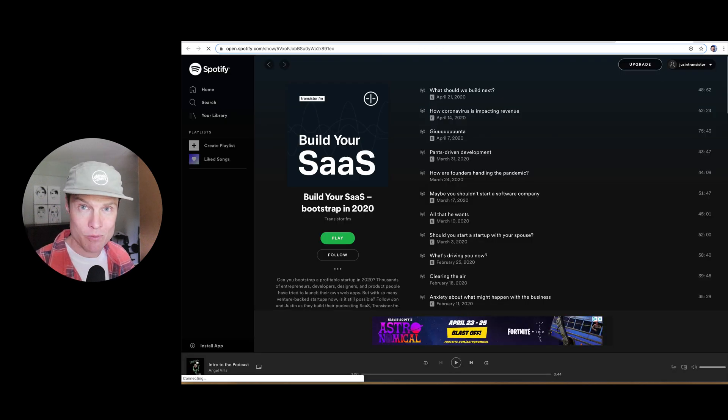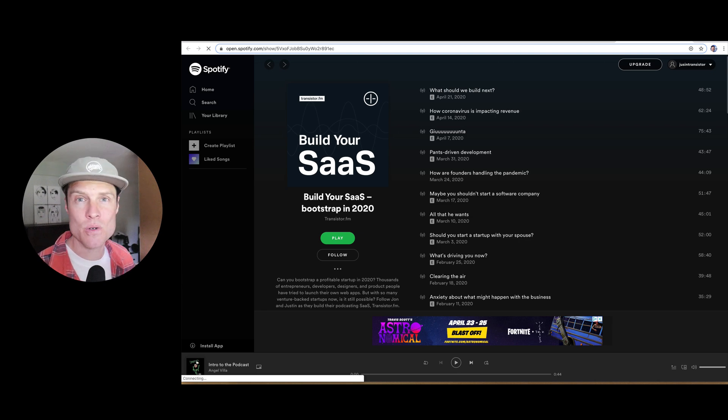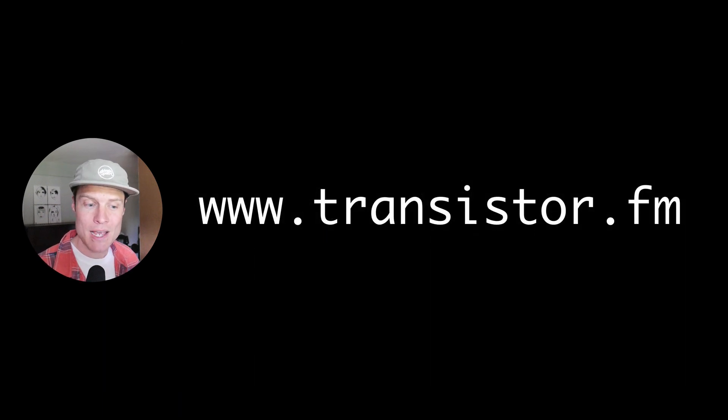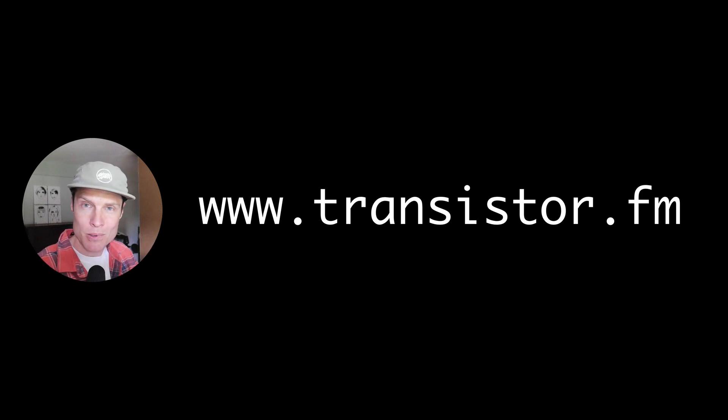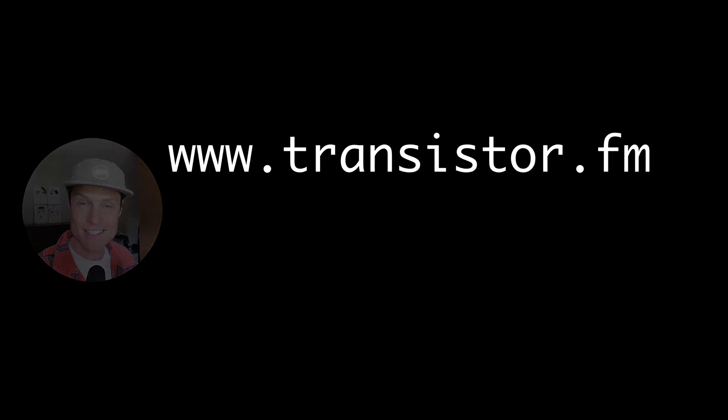I hope that's helpful. If you need more help, head over to transistor.fm. We'd be happy to help you get your podcast online, published everywhere. And you can do it from your iPad if you'd like. Thanks.